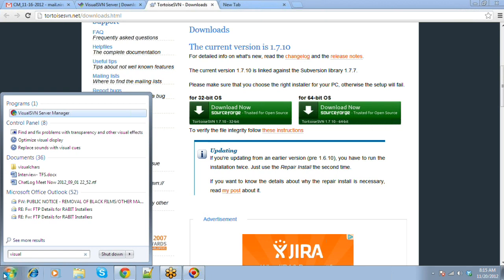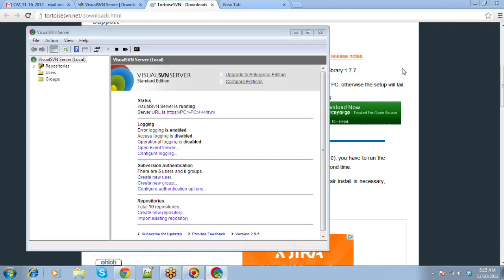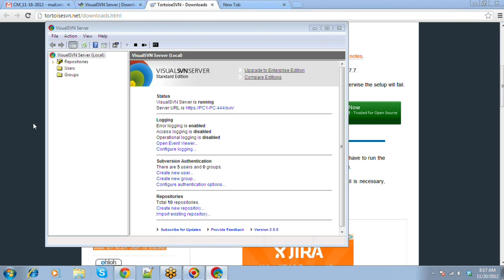If you have installed VisualSVN Server correctly, you will have VisualSVN Server Manager in your programs. Click on that. The first thing after you install and open VisualSVN Server Manager is to work with the SVN server. You need to create a repository, create some users, and create some permissions.